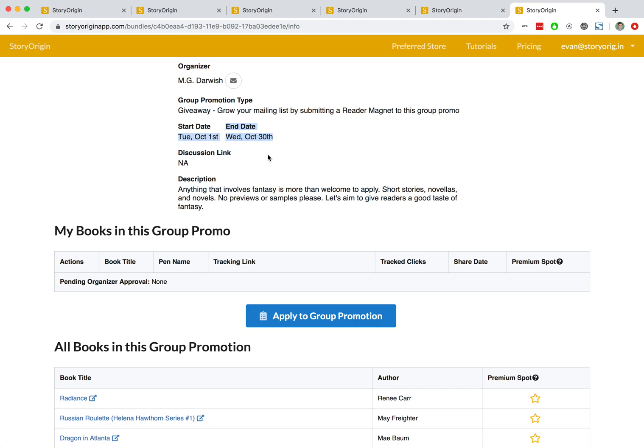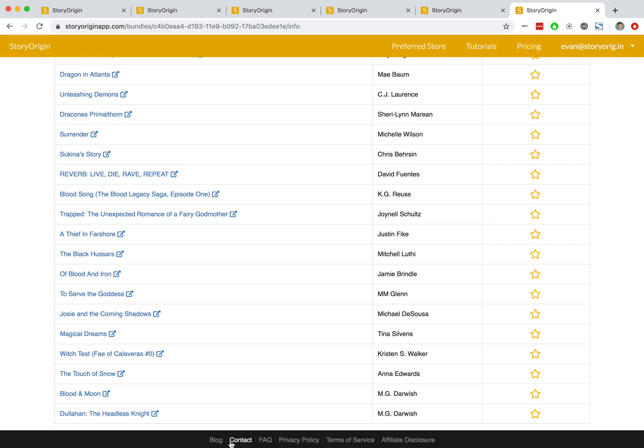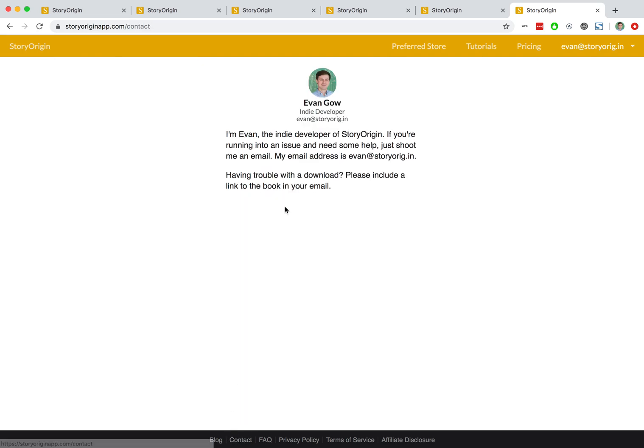If you have any questions on group promotions or how they work, feel free to hit the contact button and shoot me an email. Alright, that's it. Thanks for watching.